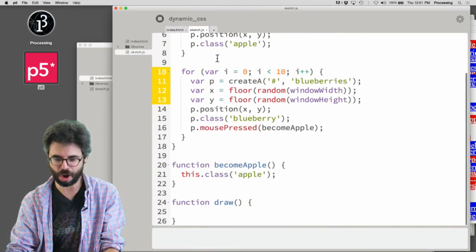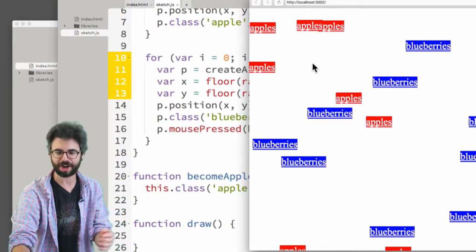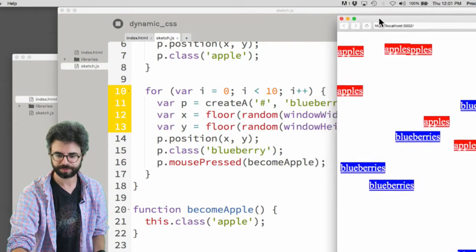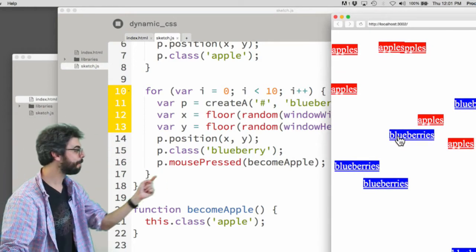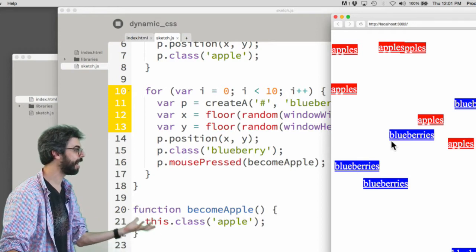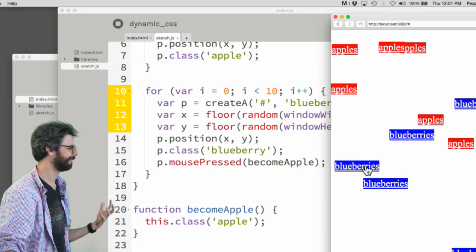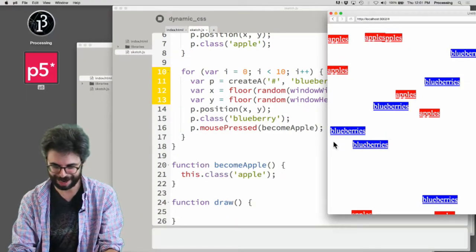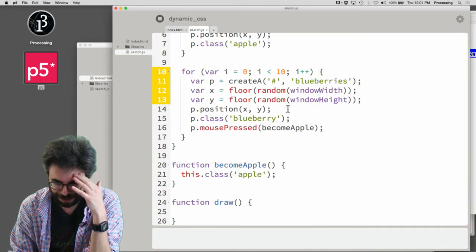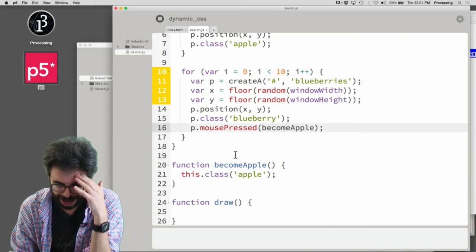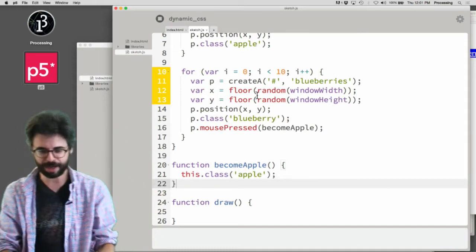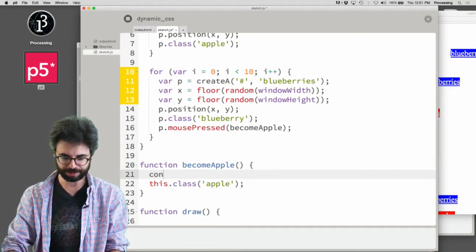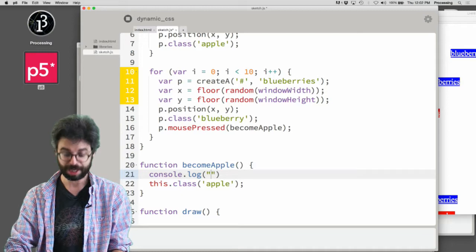Now remember, all the blueberries - when I click on a blueberry, the becomeApple function will be triggered and change it to be a member of class apple. It didn't work. Do I have an error? p.class('blueberry'), mousePressed(becomeApple), this.class('apple')... I have a failure again. This is so sad. I'm going to add some stuff here. Let's fix this live.